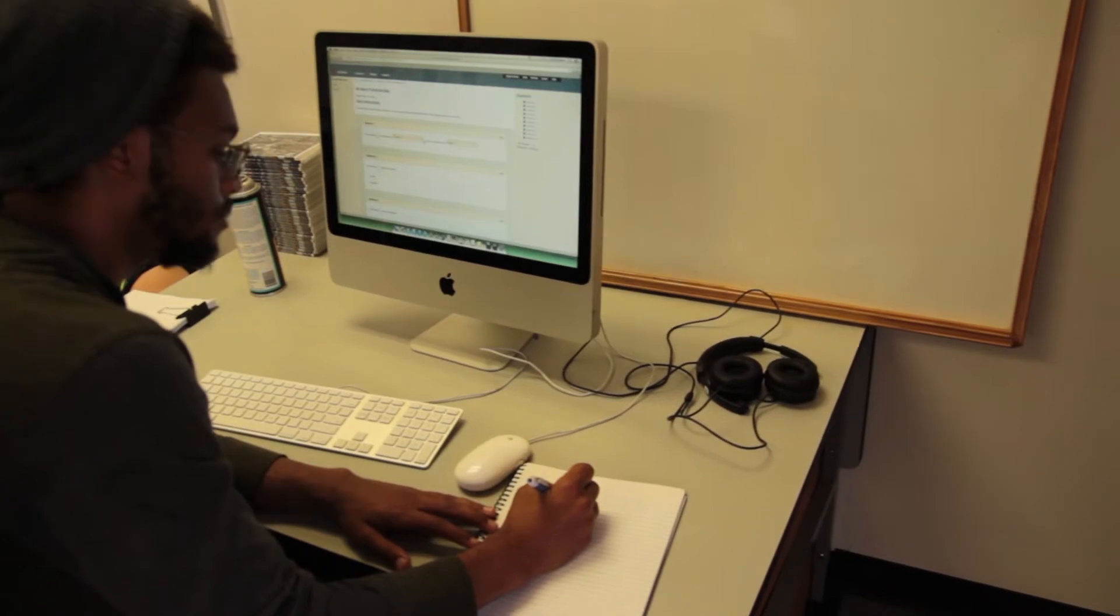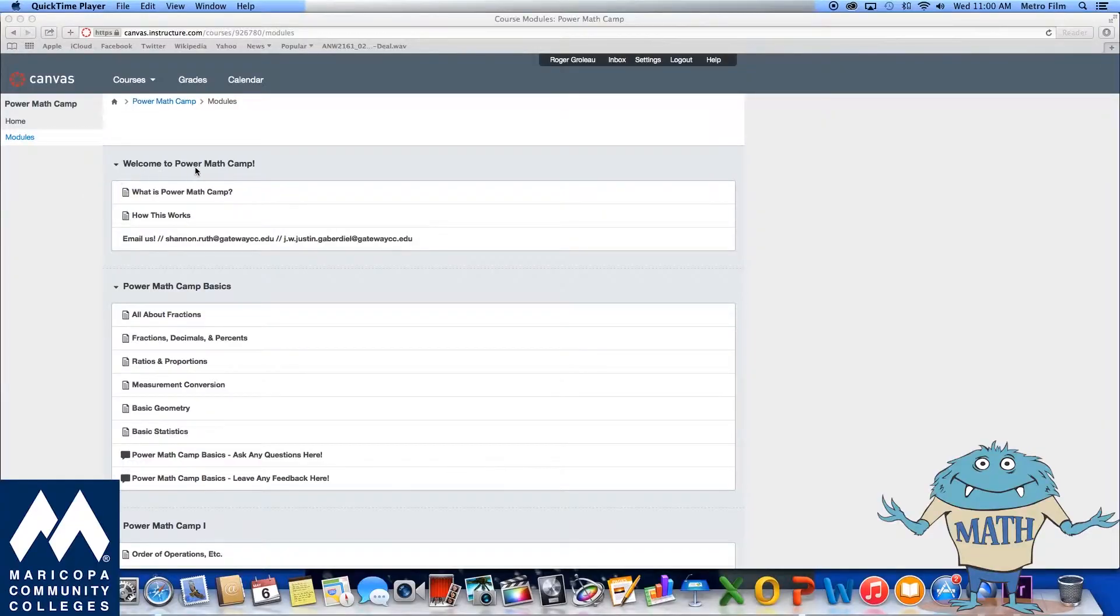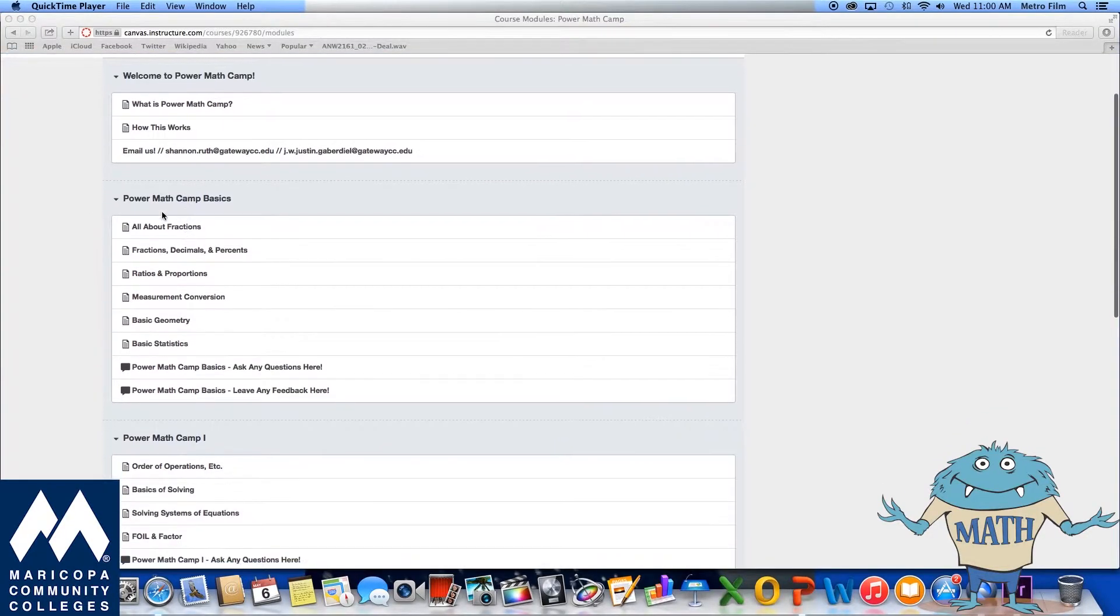Power Math Camp covers a wide variety of topics. You can move through the topics sequentially as they are listed, or pick and choose which topic is more beneficial to you.